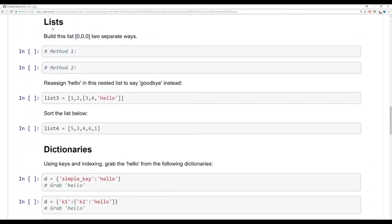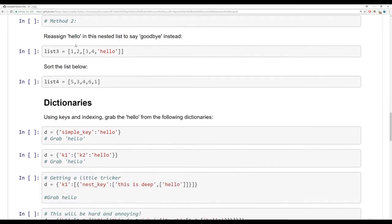Then for lists, I want you to build the list [0, 0, 0] two separate ways — go ahead and review the lists lecture to figure out how to do that. Then I want you to reassign 'hello' in a nested list to say 'goodbye' instead, using indexing to grab 'hello' and then reassign it to be 'goodbye'.